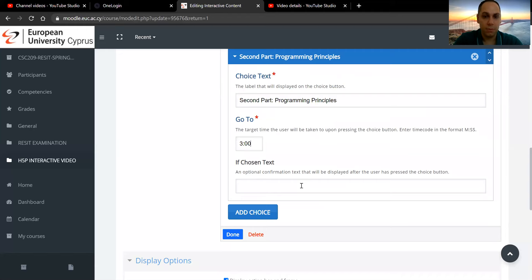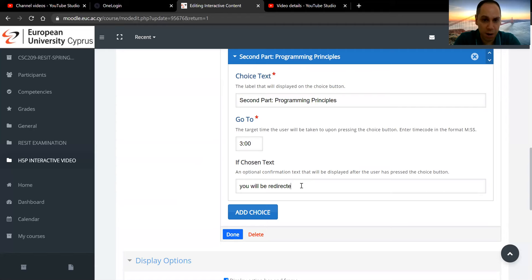If chosen, give them a message. You will be redirected. This is optional. You don't need to add this part to the second part of the lecture.